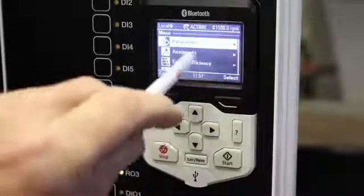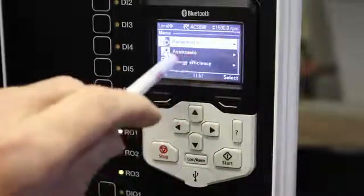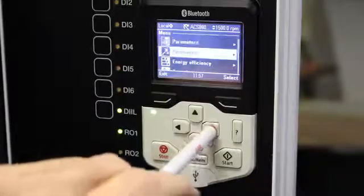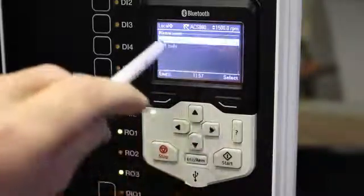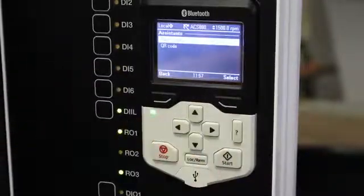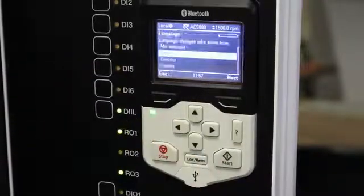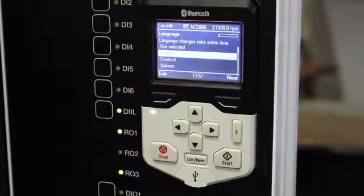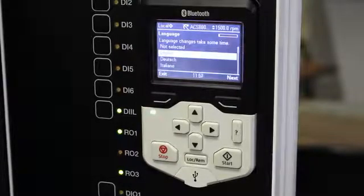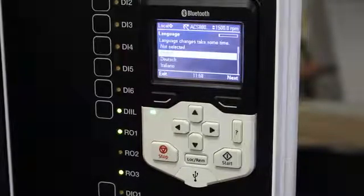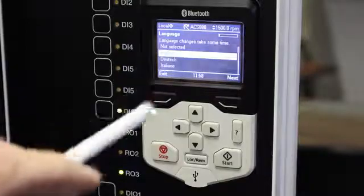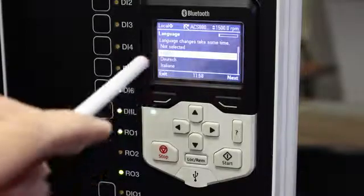So let's go to the menu directory. We will see line number two, Assistants — go to that one and there's Basic Setup. This is what it will look like the very first time you start your ACS 880 VSD after installation.